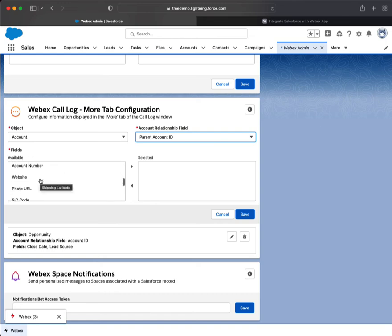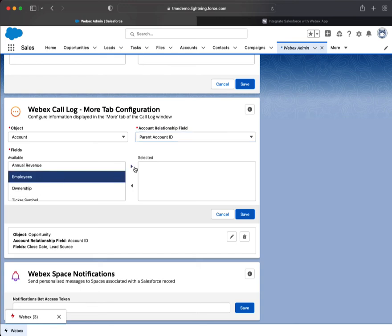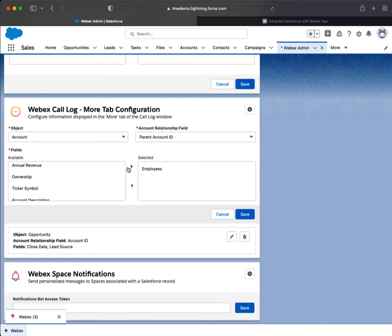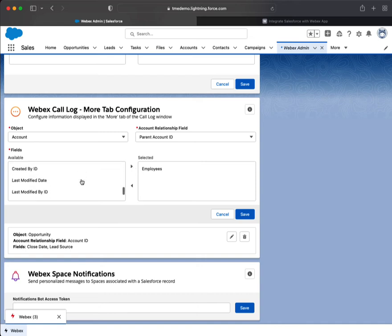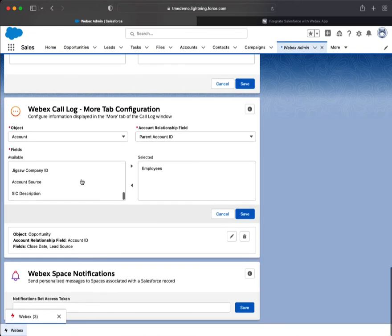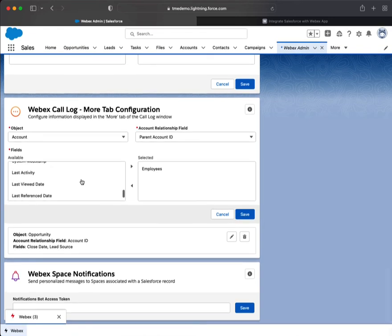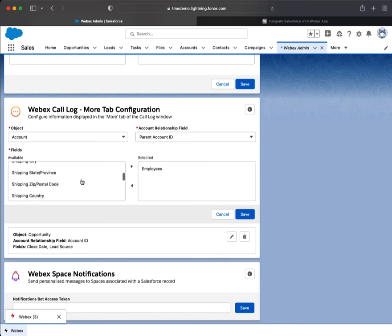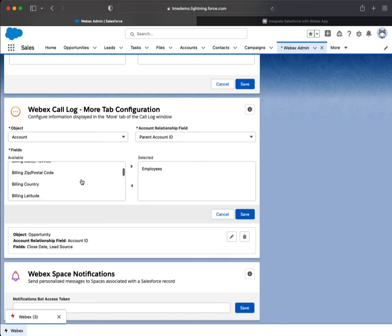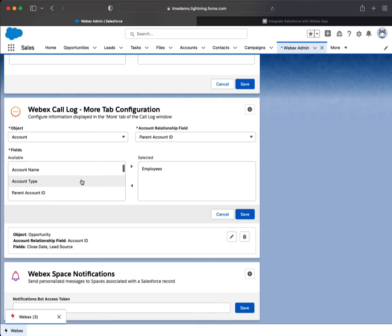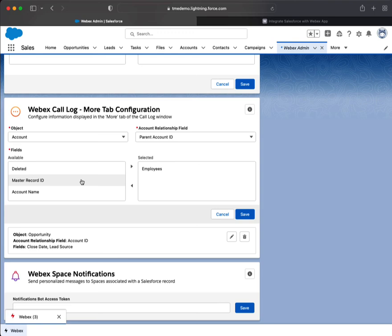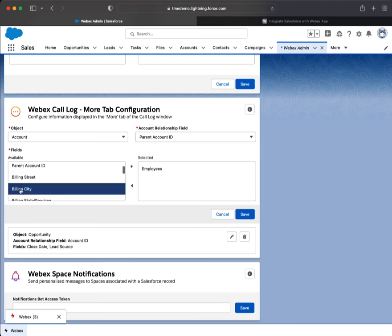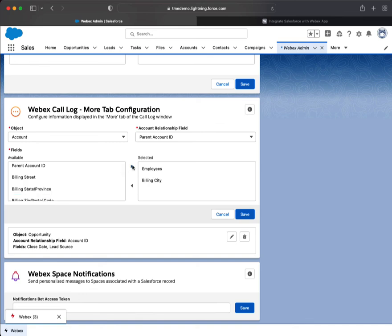Plenty of fields here to choose from. Let's go with employees. Let's look for a contract. May have passed it. But as you can see, we've got a plethora of options here. Master record deleted, billing... Let's save it.